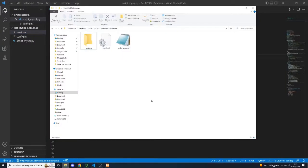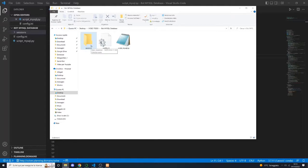Now let's start by writing some code. But first, we need to create a folder which will contain all the files that we need to start the bot. Create a folder and give it a name. Inside this folder, you must have another folder called sessions, a config.ini file, and a .py file.